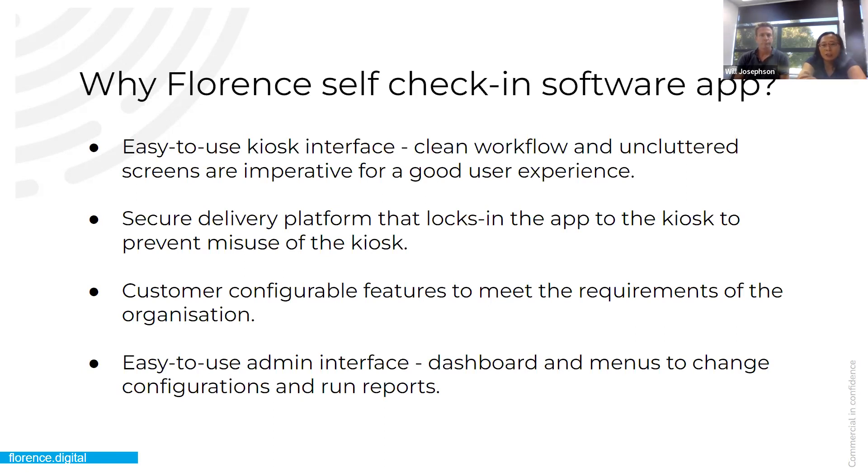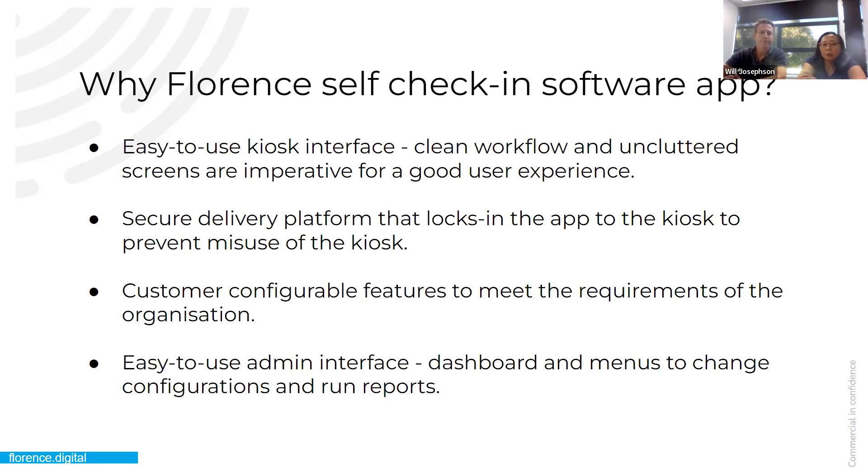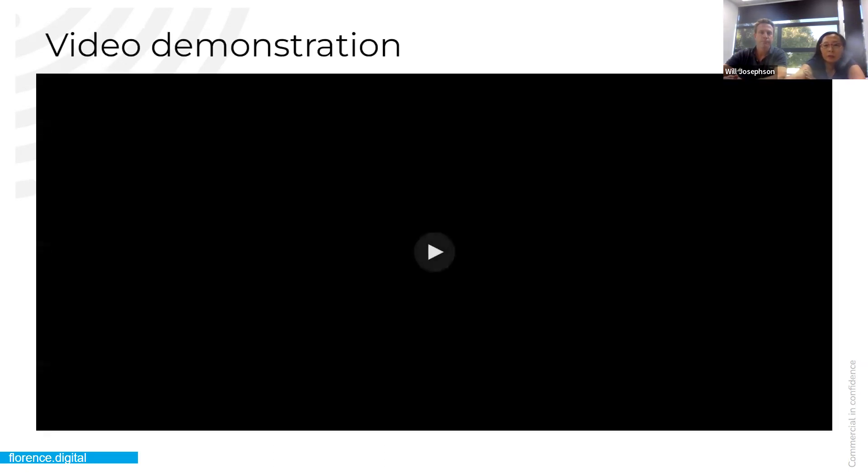Our kiosk also, we have a secure delivery platform which just locks in the software app to the kiosk. So you can't use the kiosk for any other use other than checking in. There are some vendors or situations out there where basically apps are just being used on a browser mode and they can accidentally come off that and the kiosk could be misused for other purposes. Our software app is highly customer configurable. We talk with clients about what are the features that they would like configurable and we've built that in. Which takes us to the last point, we have a really easy to use admin interface where the administrator can configure the different features and also change what's shown on the kiosk in terms of the questions asked and some of the outcome messages that come. It's all very configurable. Also, in the admin interface, we have a very clean and clear dashboard and also we have menus which we change the configurations and also you can run reports on how your kiosk is working.